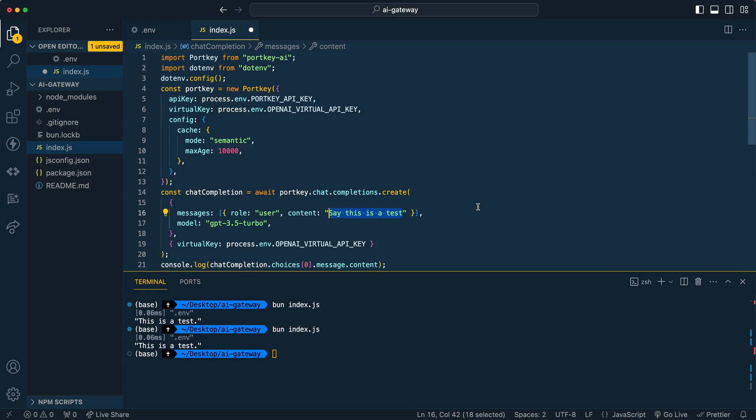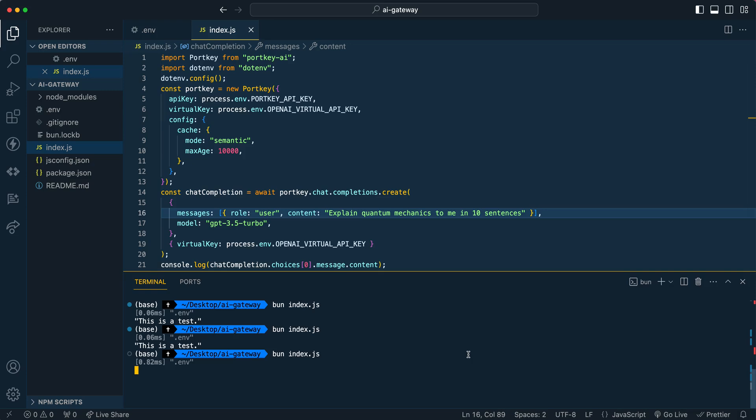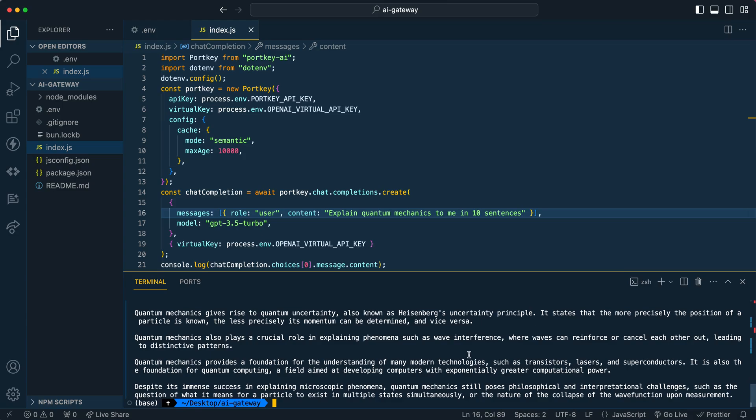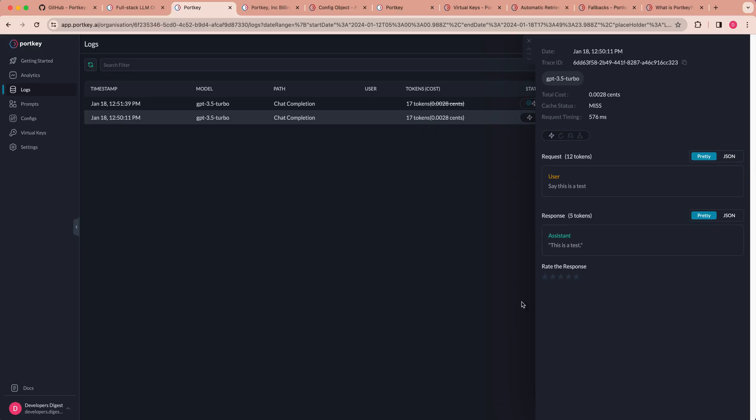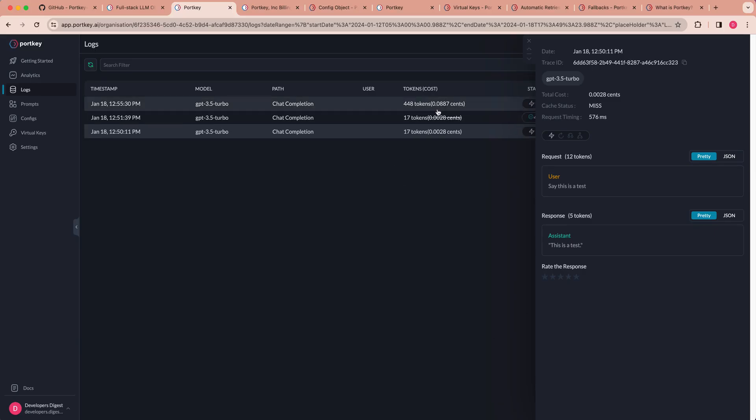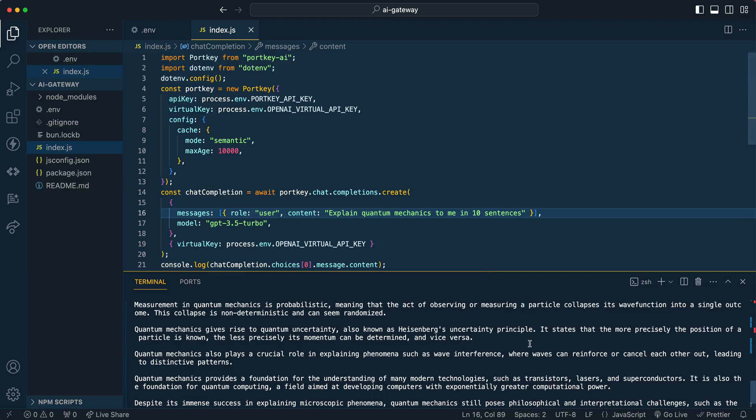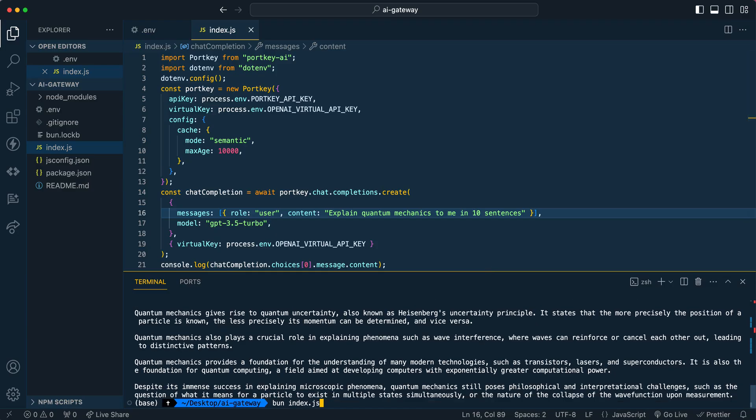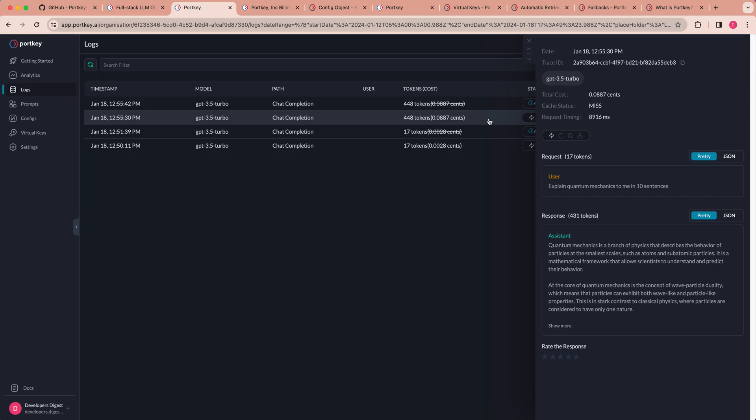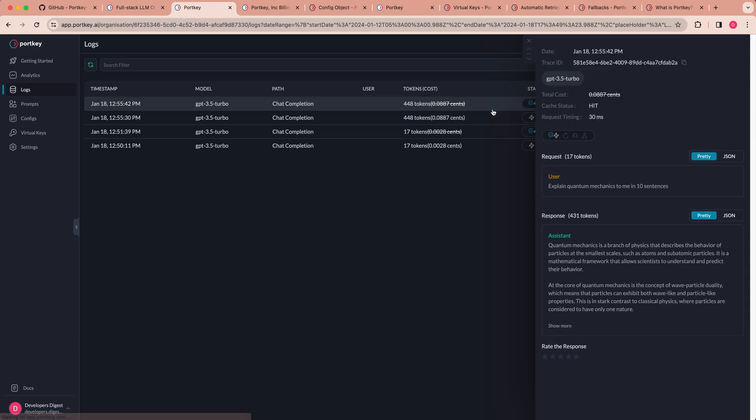So while this is a small example, let's say if I say explain quantum mechanics to me in 10 sentences and I go ahead and run this. Now we know just from specifying that we want 10 sentences that this is going to take a considerable amount of time longer than that initial query. But now once we have that response, we can go ahead and check this out. We can see that it took almost nine seconds to complete. But now if I go ahead and run that one more time, if we look at the request timing for the new response, we can see that instead of almost nine seconds, we have 30 milliseconds, which is almost a 100X increase in latency.